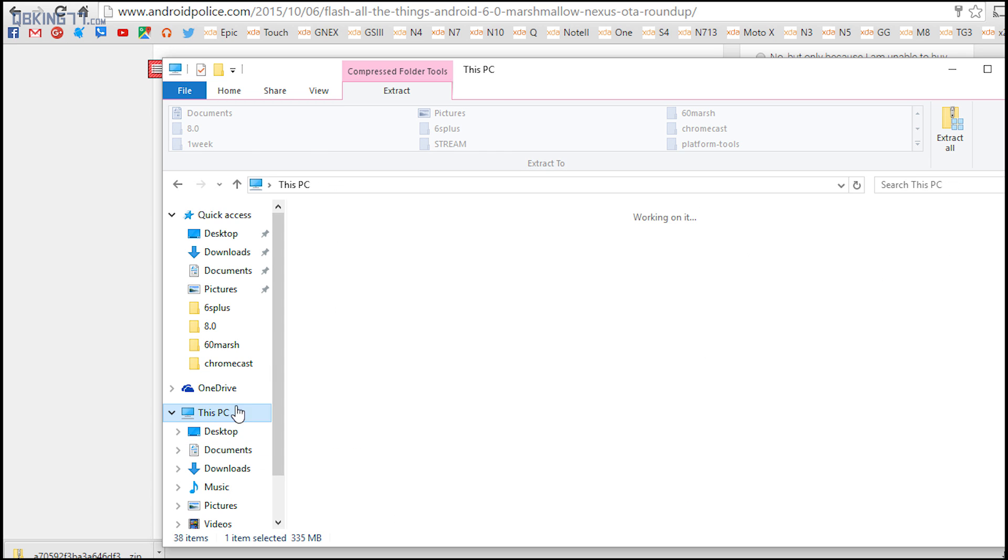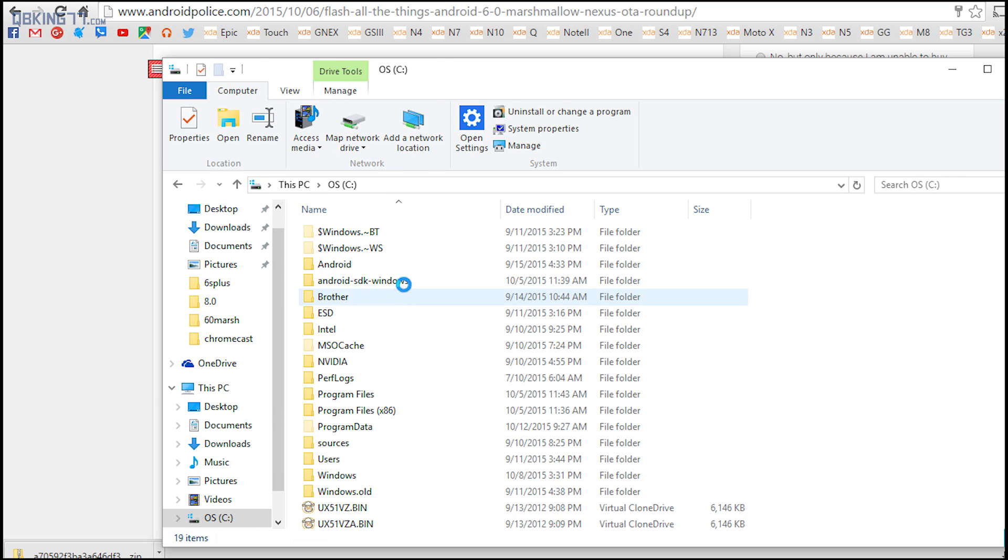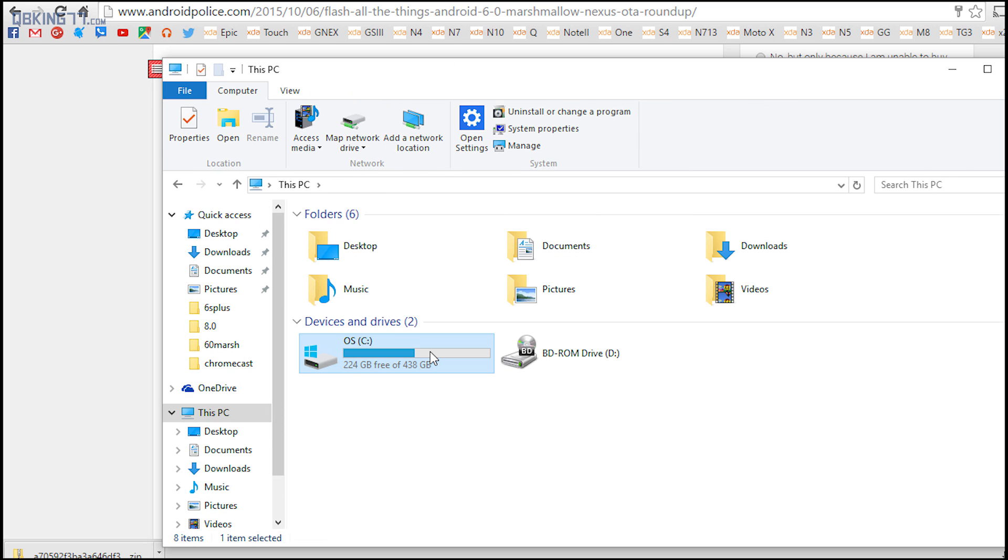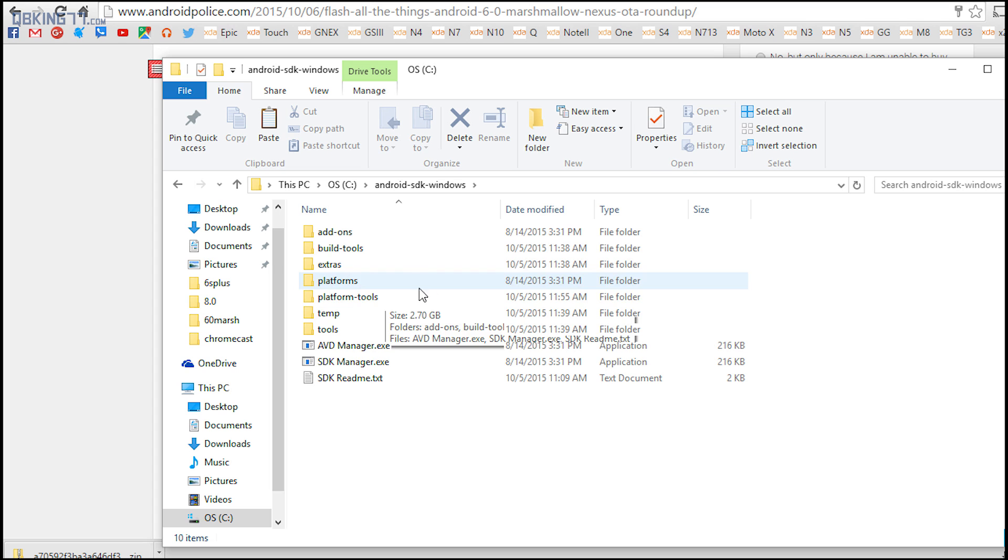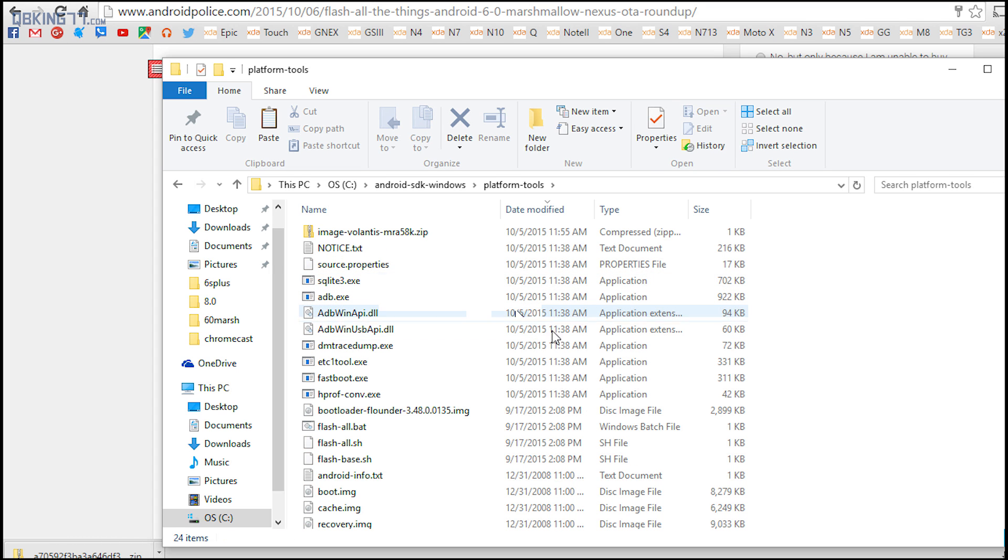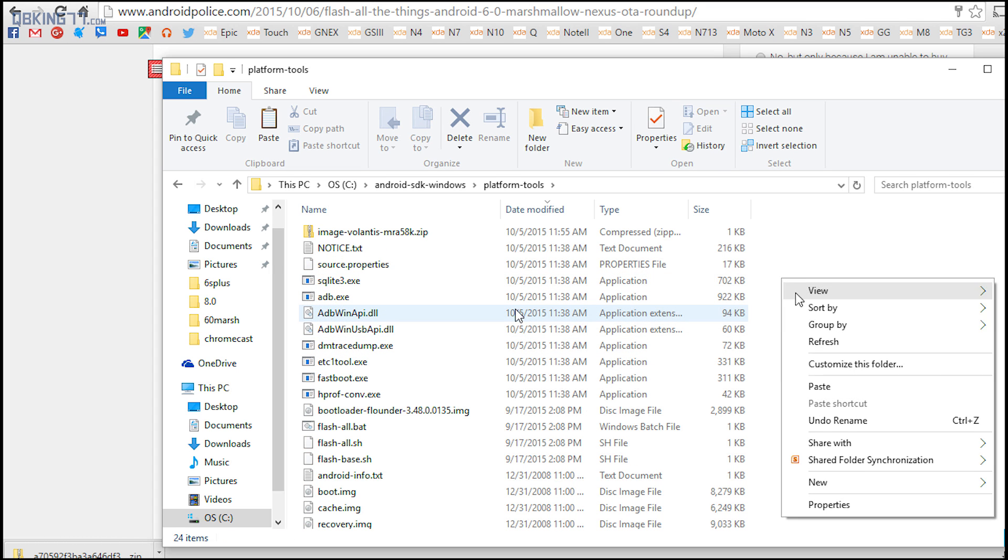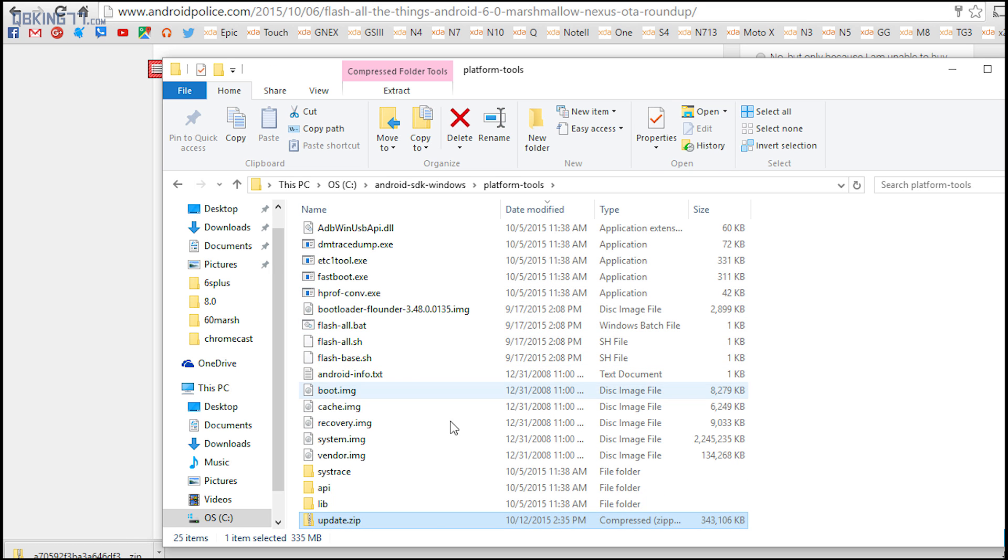And then go ahead and go to your C Drive, which is where we have that Android SDK Windows or Android SDK folder, and then double click on that. Go into platform-tools and then just go ahead and paste the update zip file inside that folder.